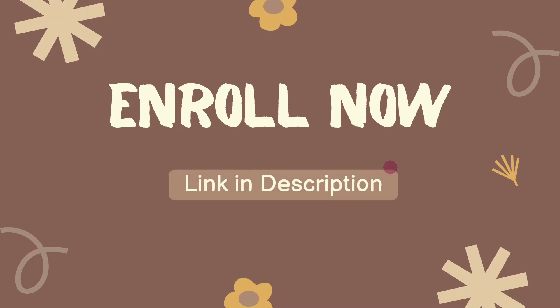Once you enroll into this course, you will be having access to lot of video content. You can do multiple projects. You can practice multiple exercises and you can do lot of assignments. I will meet you in the course. Thank you so much for watching this.